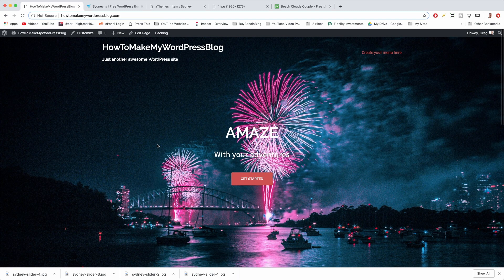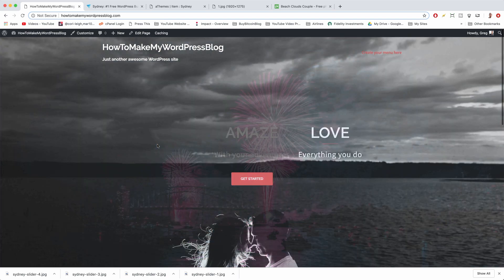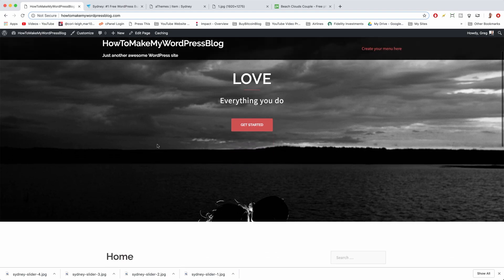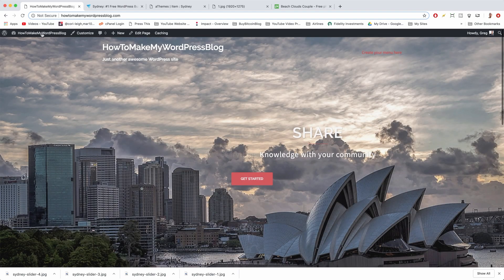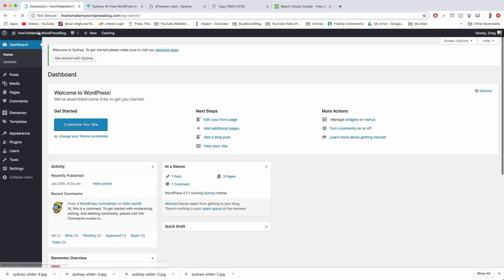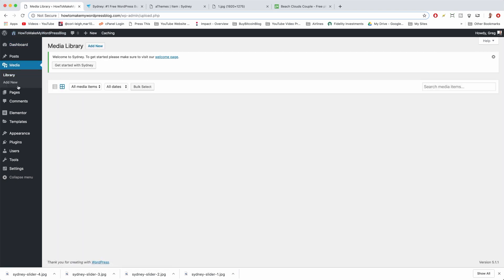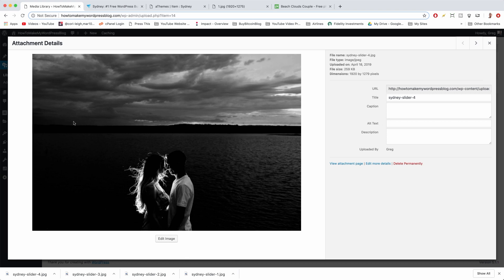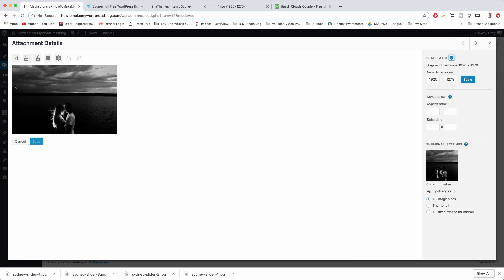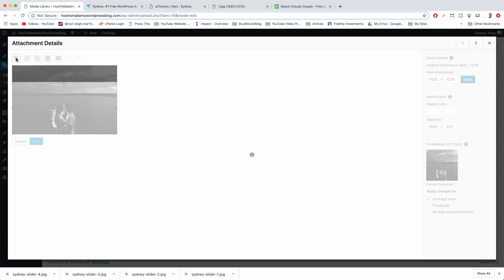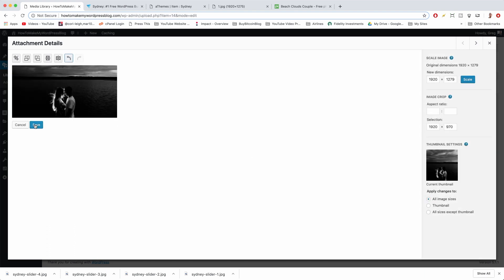If one of our images, like the image of the couple, is a little bit cut off, what you can do is edit the image. Go to the dashboard, click Media, then open the image and click Edit Image. Click on top of it and drag to make a different selection that shows more of what you want. Then click the Crop button and hit Save.